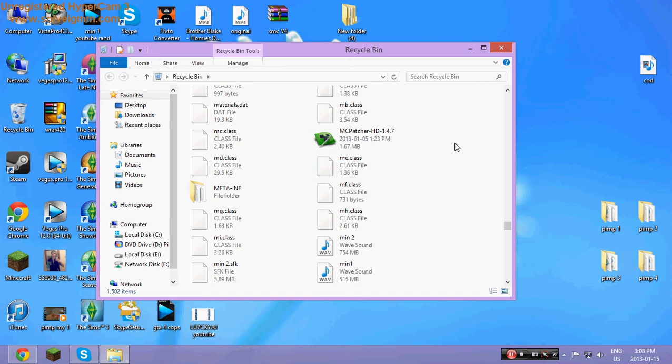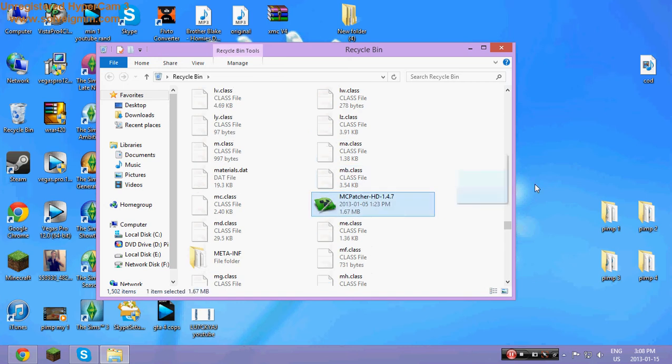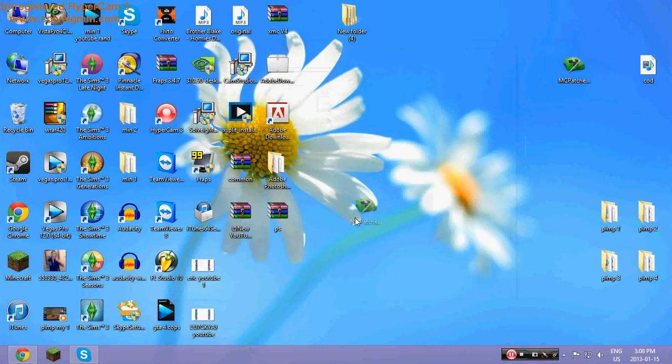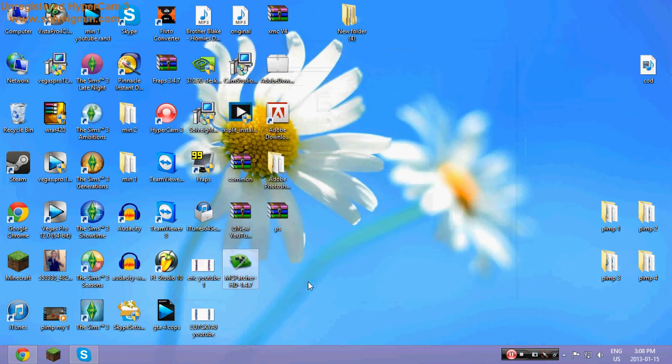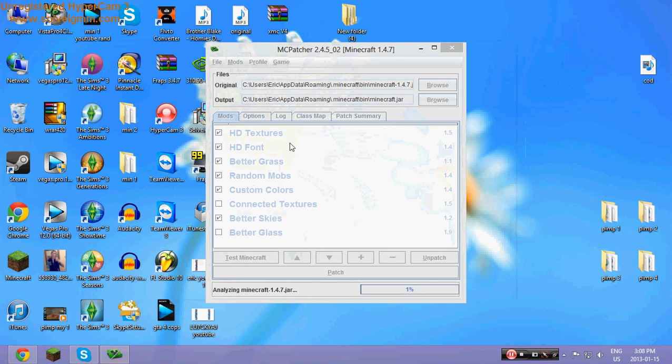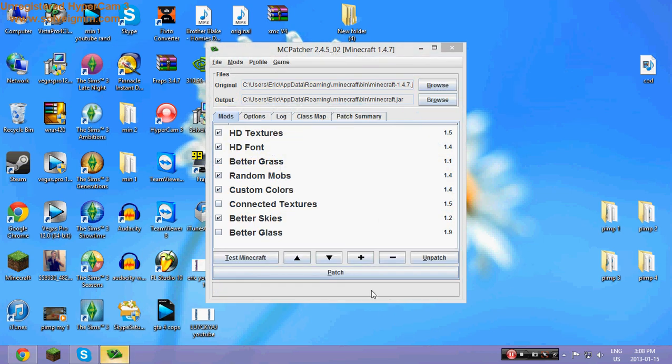I thought I had this MC Patcher HD. So then you're just going to open this up. You just have to wait a minute till it patches, finds all your Minecraft jars and stuff like that.